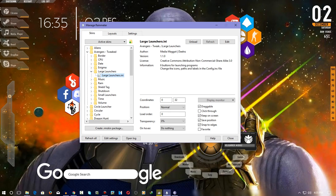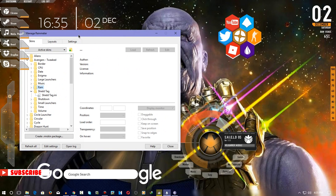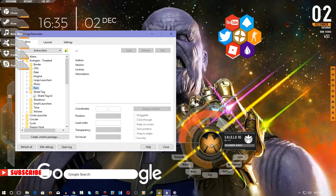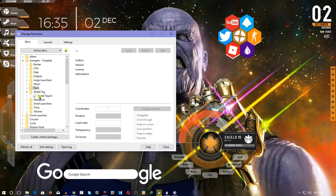I've applied a launcher widget and it looks great. I haven't applied the music widget, but I have applied the RAM widget — as you can see, 66% of my RAM is being used. There's also the Shield tag: click on it and all the widgets will disappear — boom! It looks amazing.